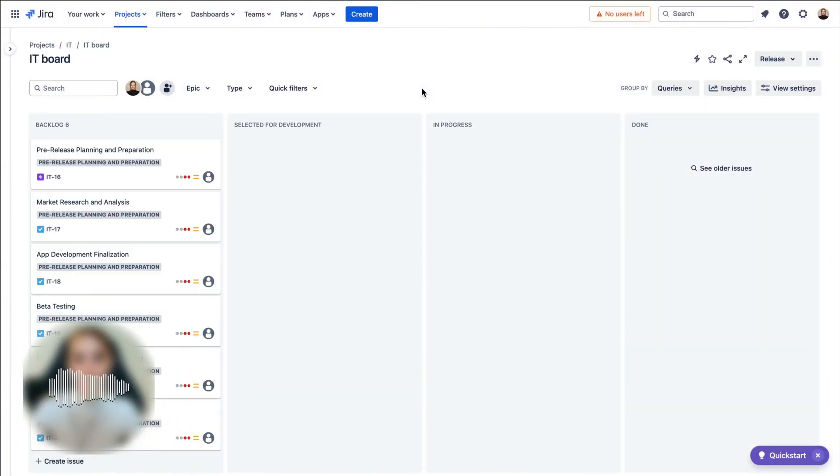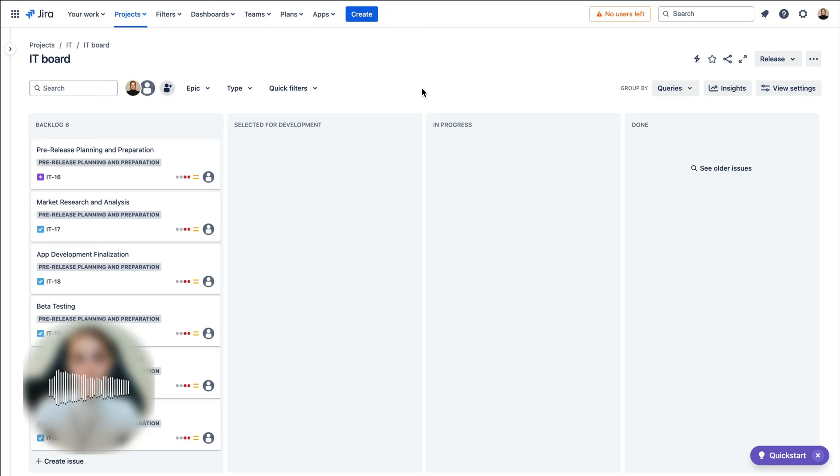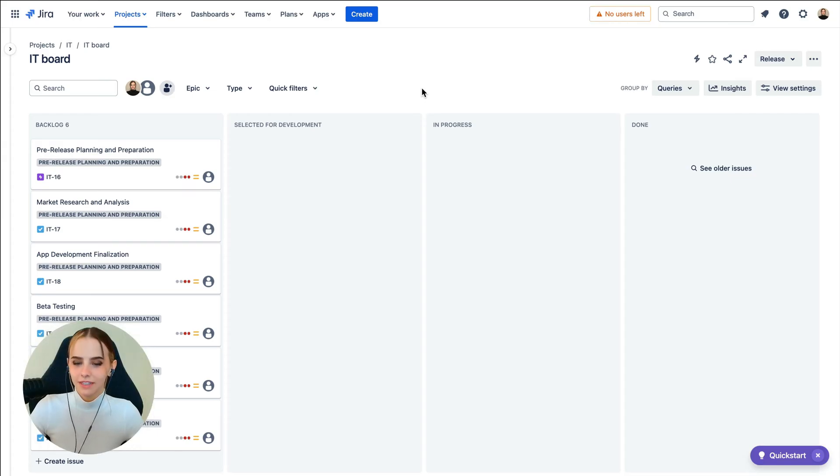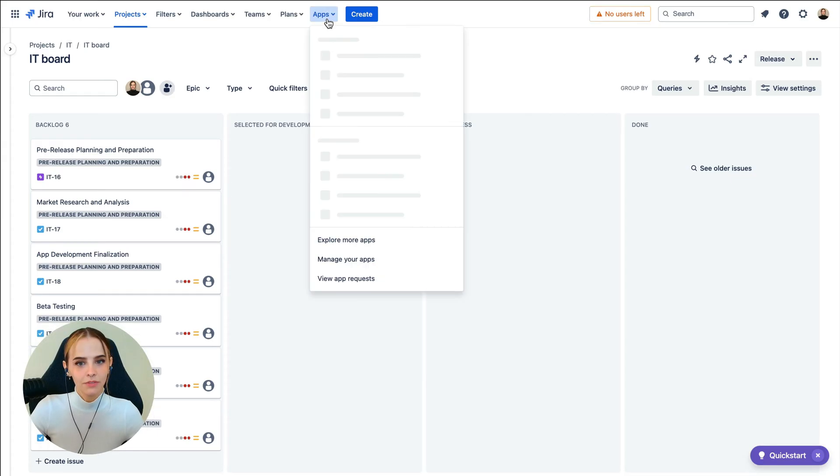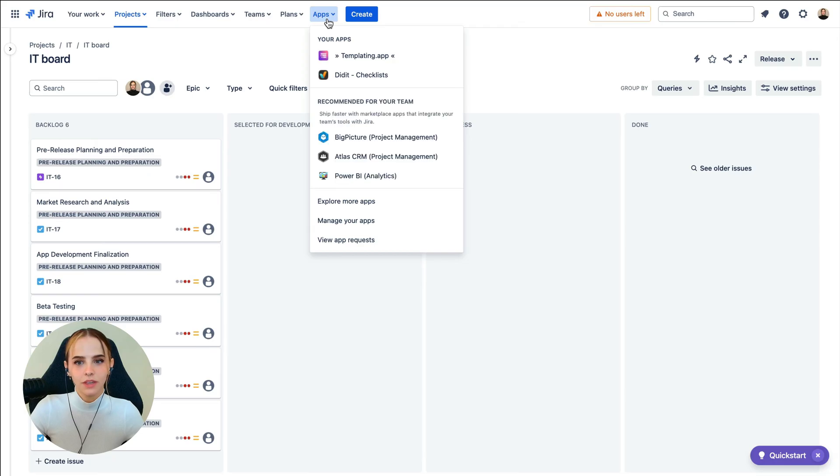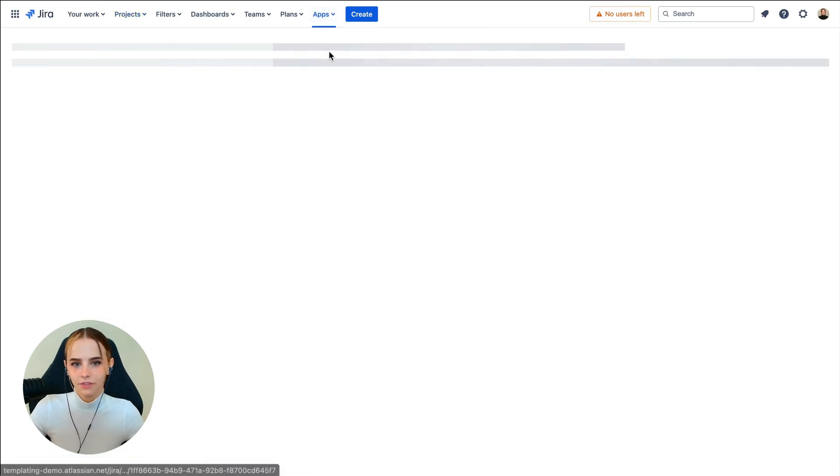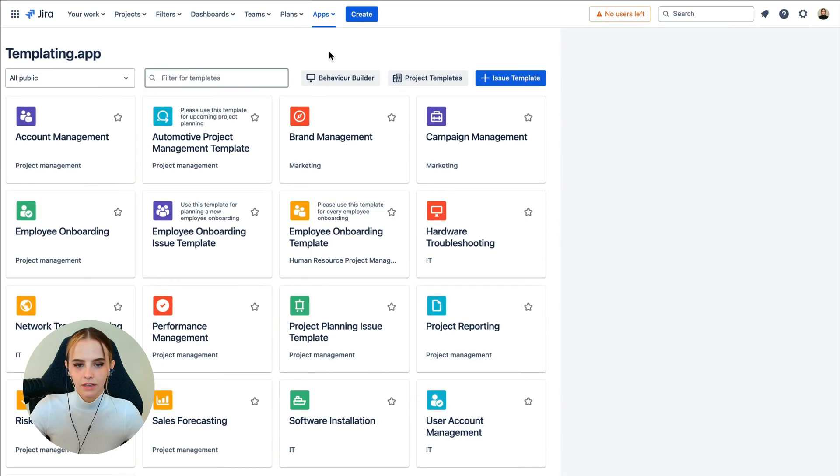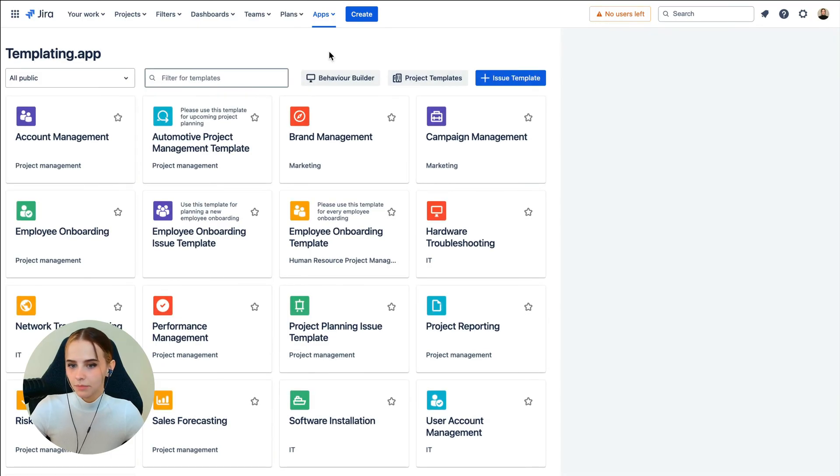For this video, we'll take a look at an example use case for IT teams and how admins can provide specific information on how to fill out bug tickets. First, navigate to Templating App. Go to Apps in the top-level navigation within your Jira Cloud instance and click on Templating App from the list of available apps. If you have admin permissions, you will find the Behavior Builder displayed right here.